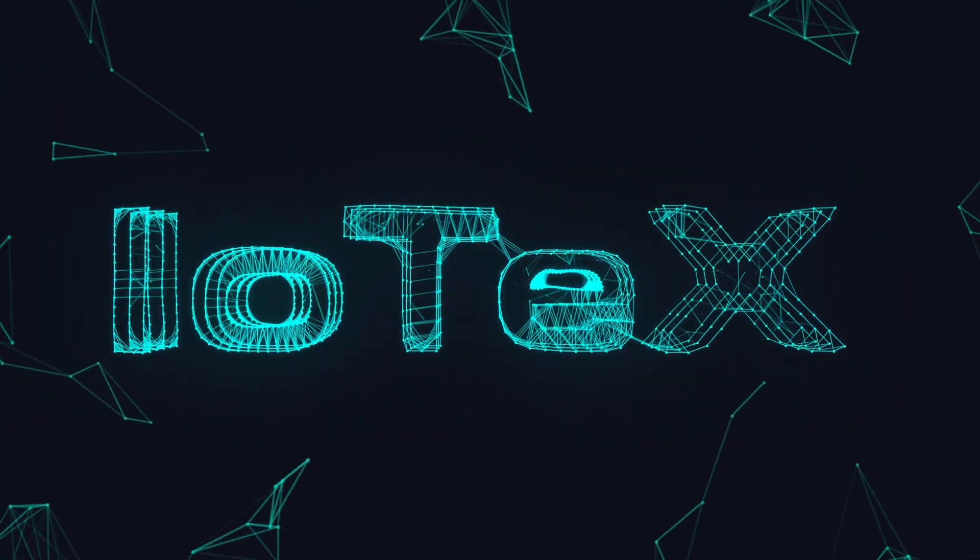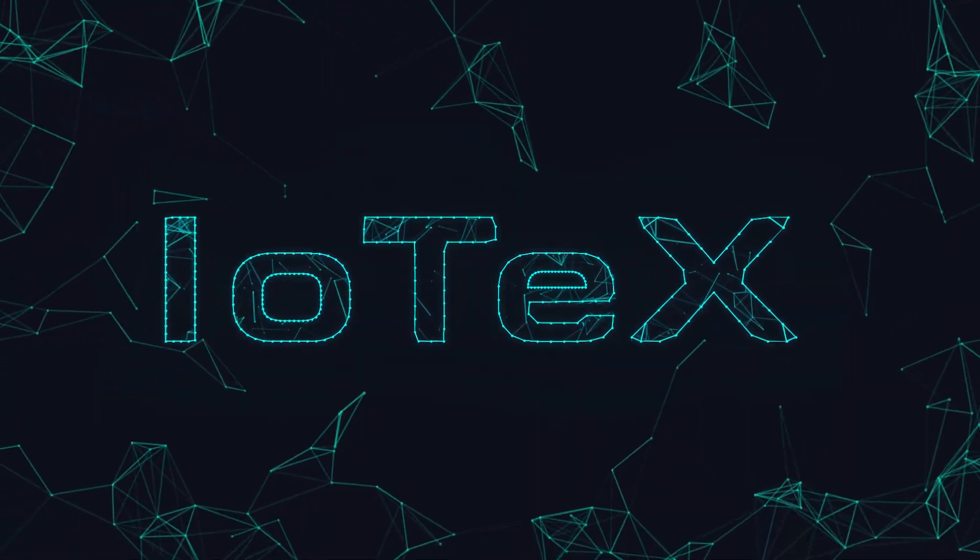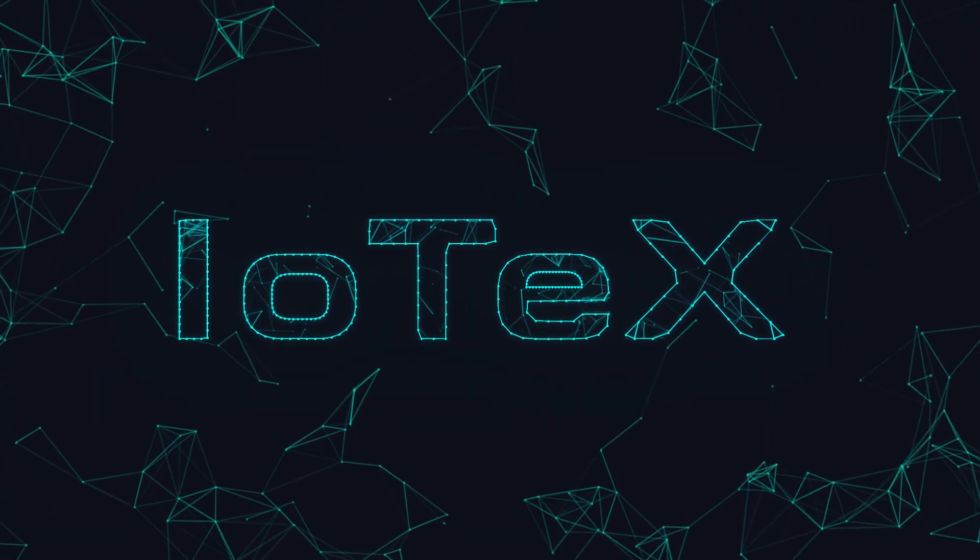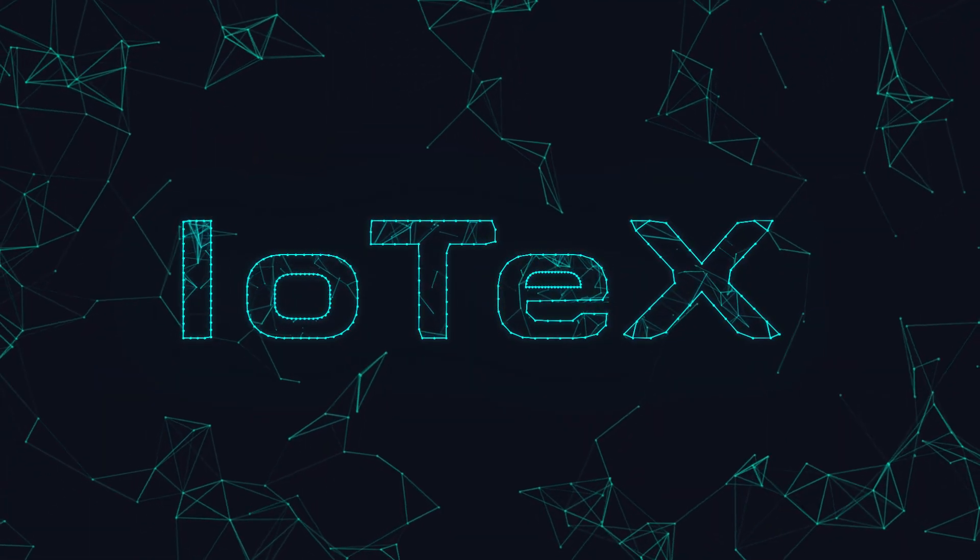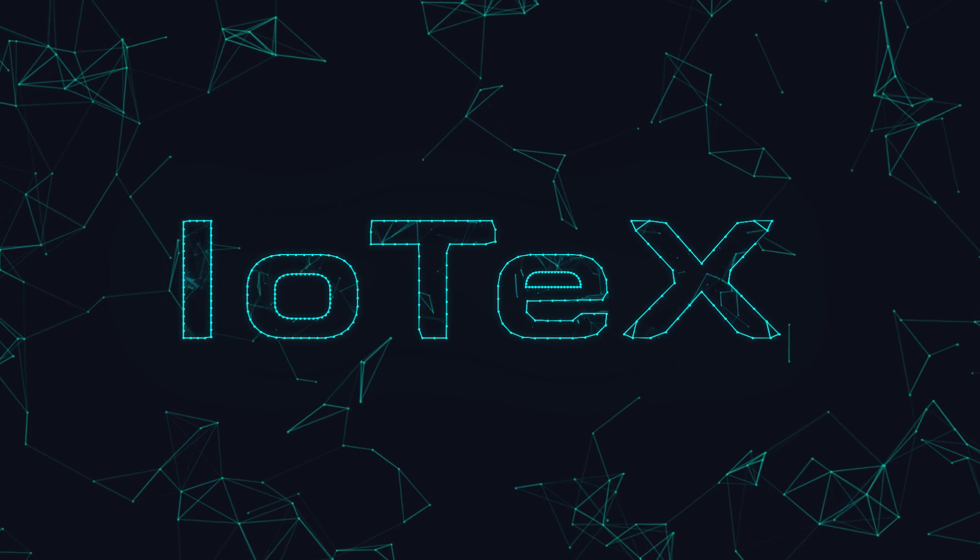Introducing IoTeX, the privacy-centric blockchain infrastructure for the Internet of Things.